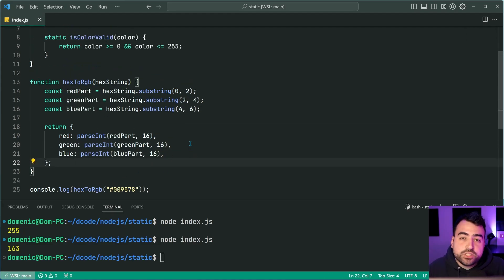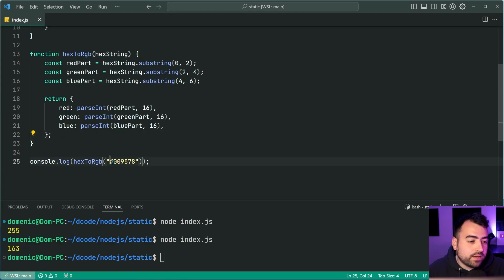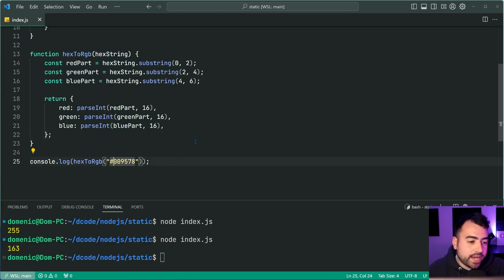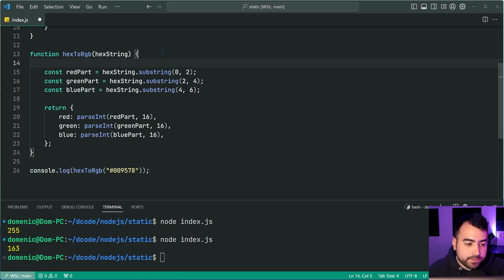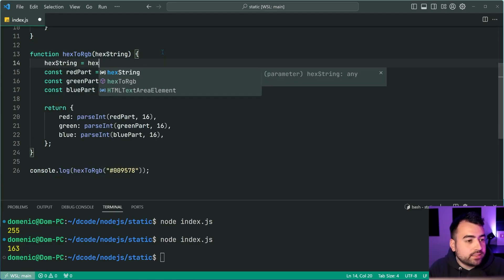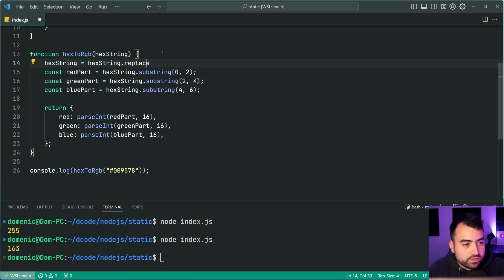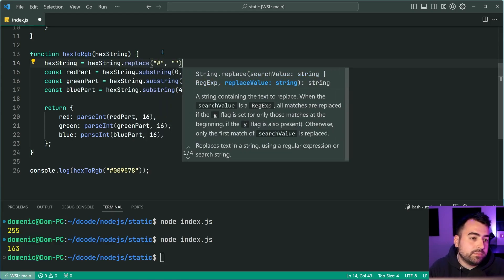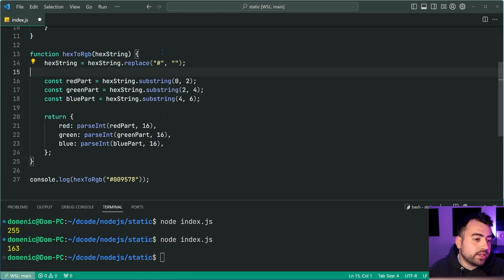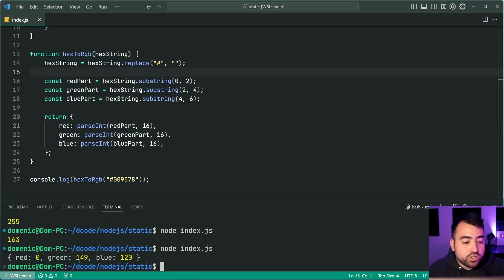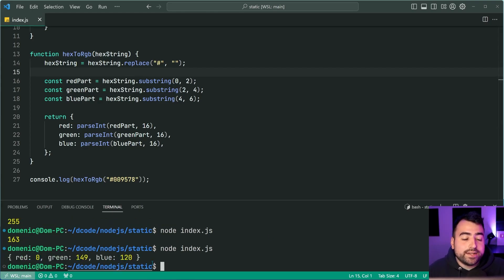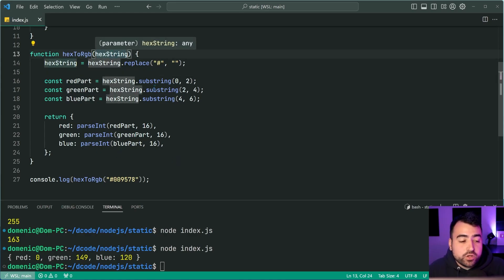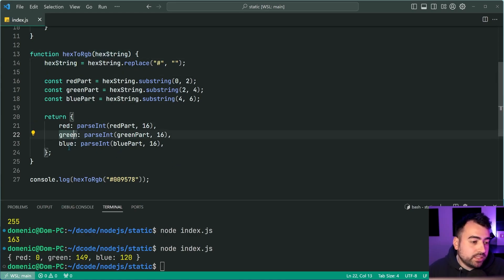The issue is, of course, we have a hash in front of the string. So we can simply replace that and bring it back to a normal zero. So I can just say here, hex string equal to hex string dot replace, replace the hash with an empty string, just like this. So now, if I was to run this script, we get red zero, green 149, and blue 120. So we've taken hex string, converted it into a separate RGB color.